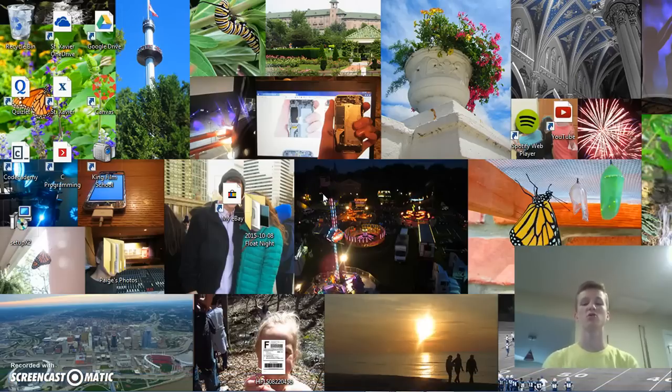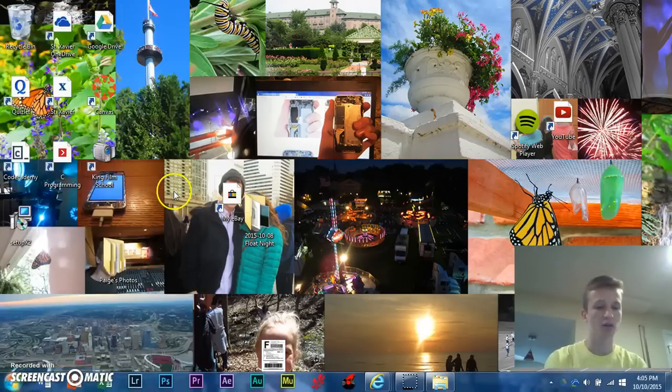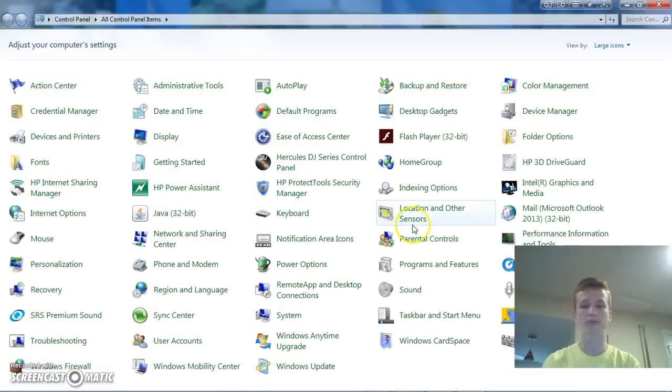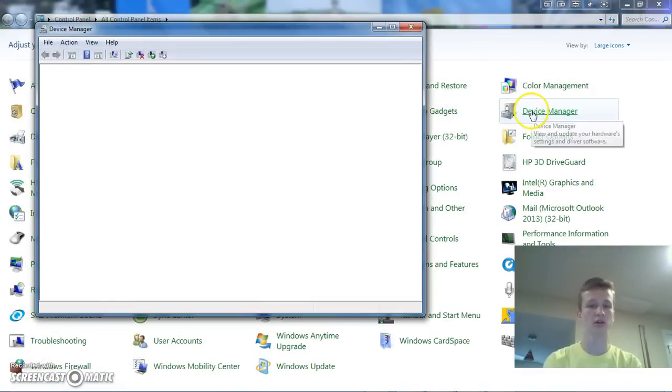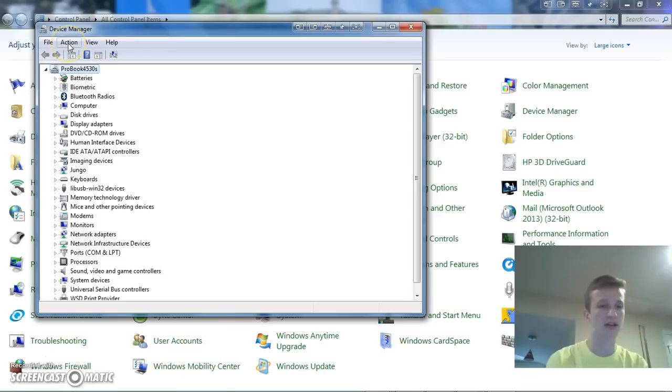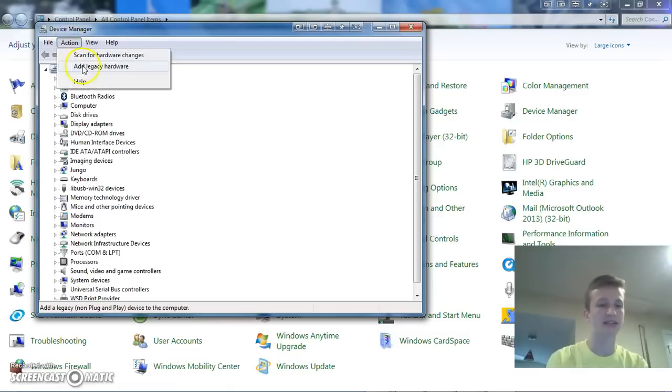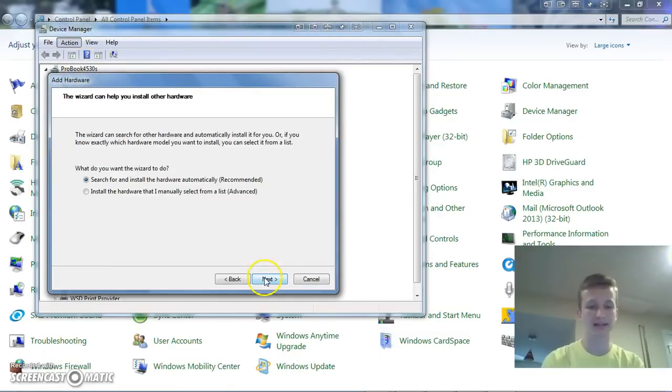All right, so next, what we're going to want to do is go to your start menu, go to control panel, and then go into device manager. Now, when it loads, select your computer or whatever you're using, and go up to action, add legacy hardware. Click next.